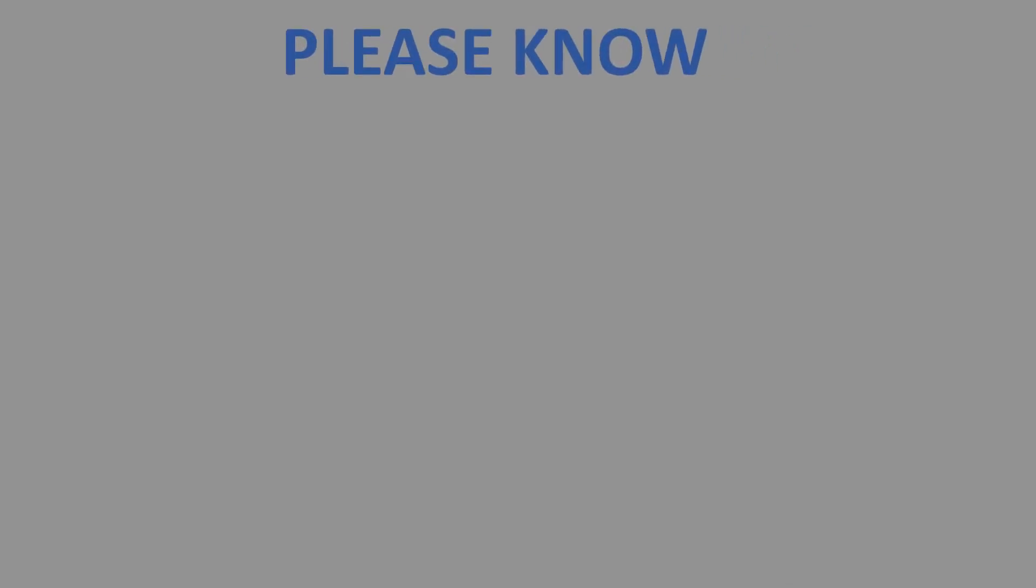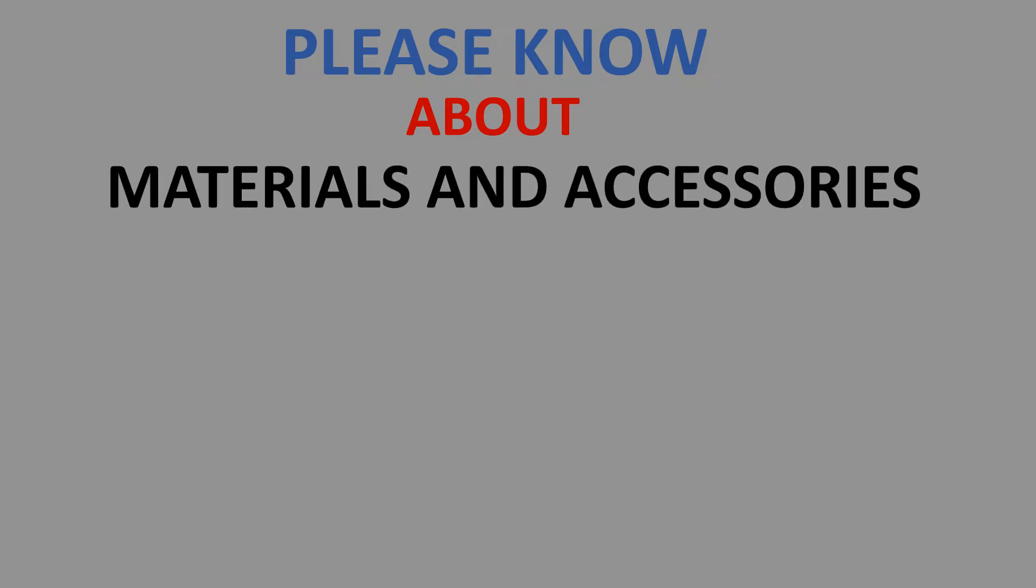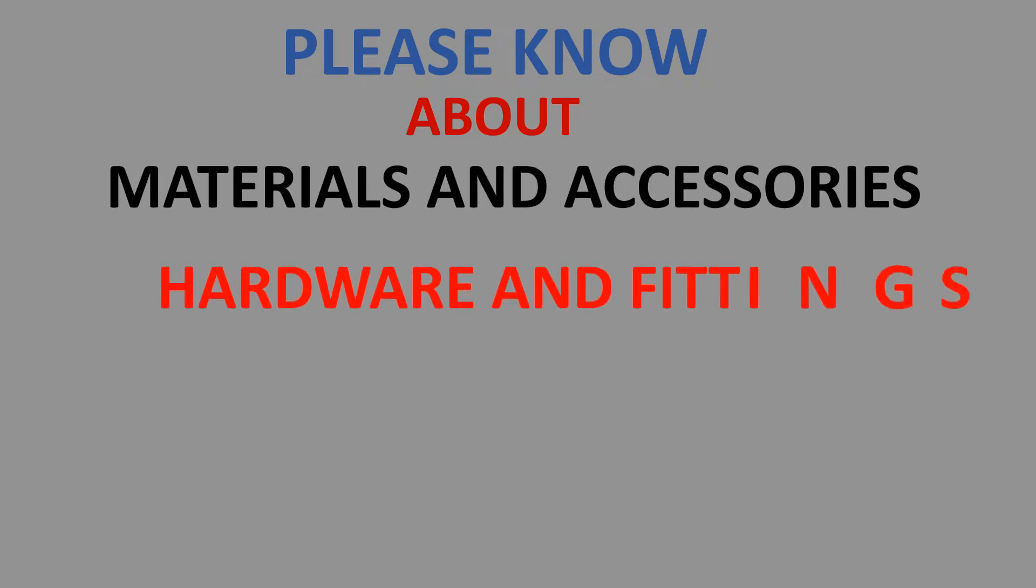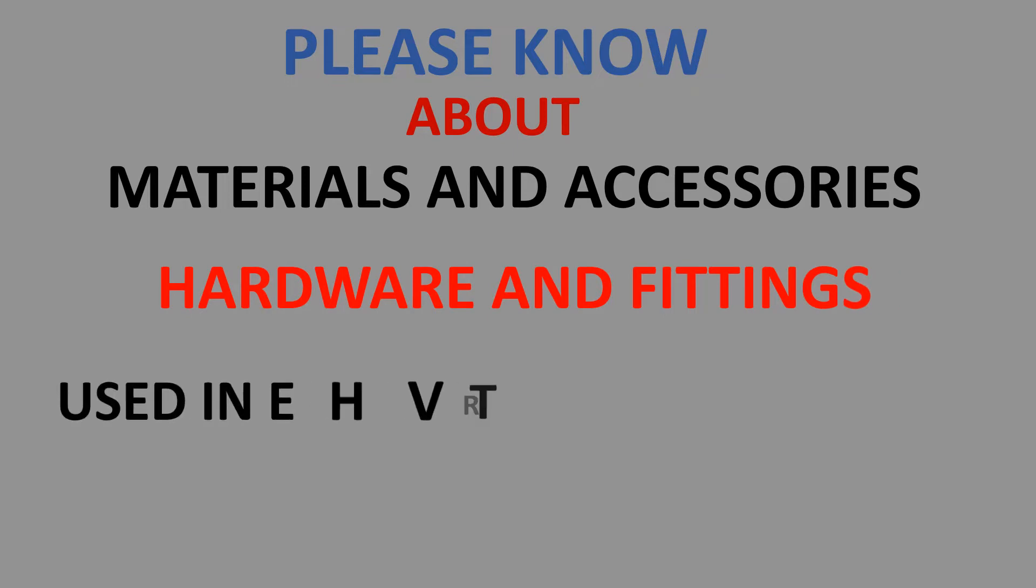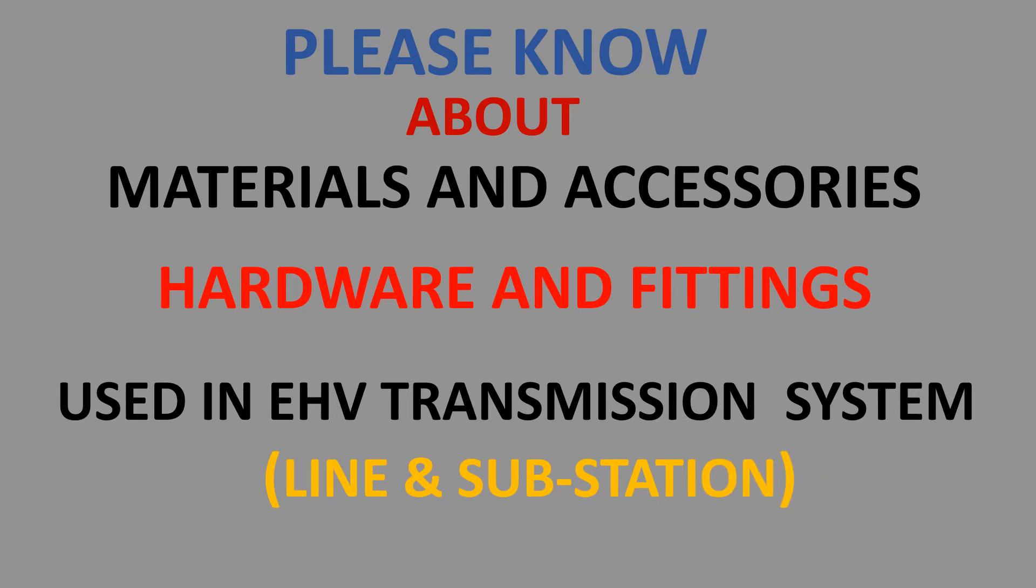Dear viewers, please know about material and accessories, hardware and fittings used in EHV transmission system, line and substation.